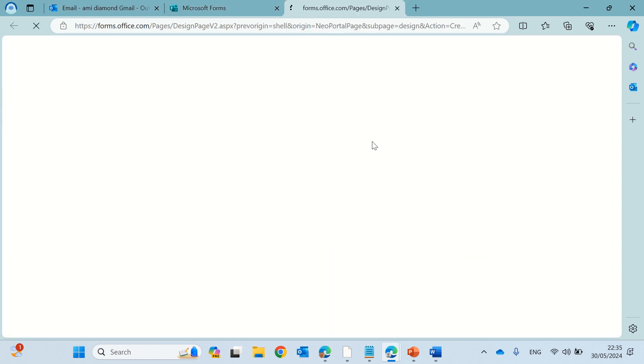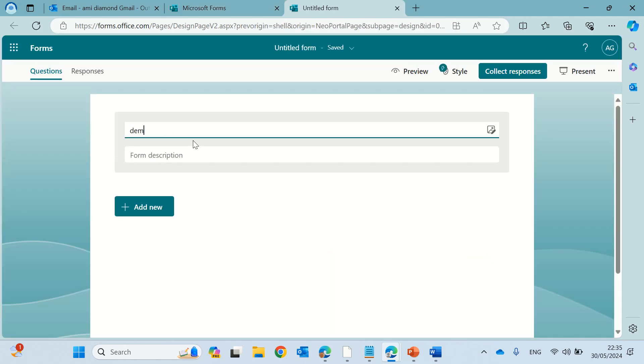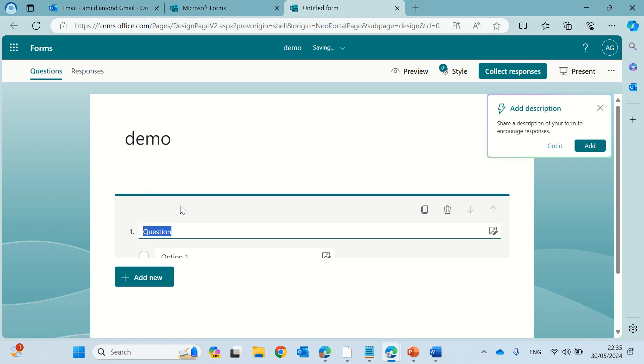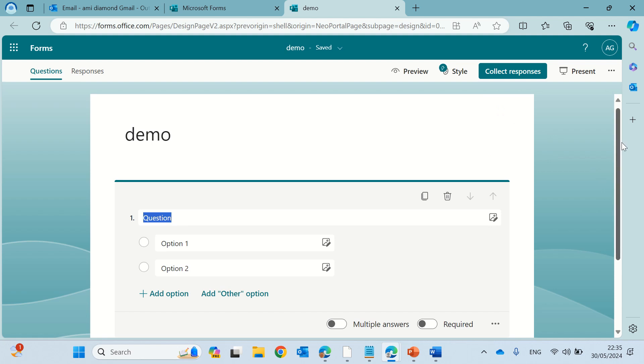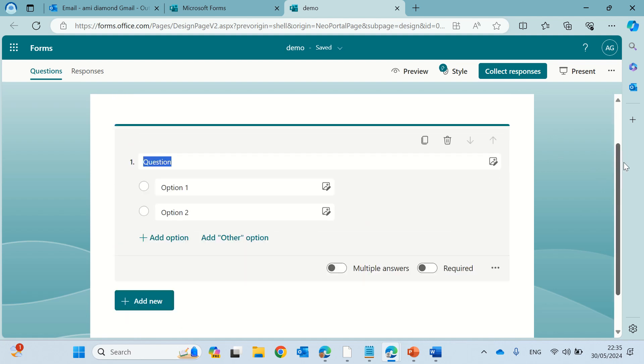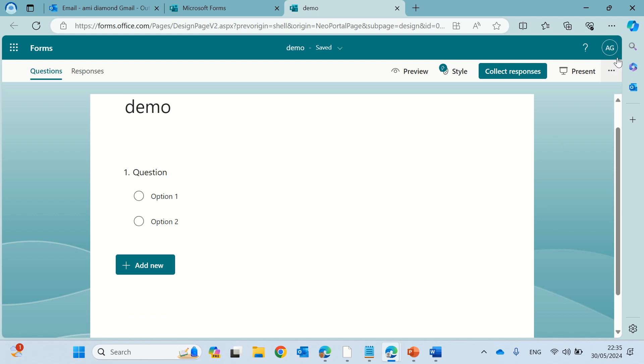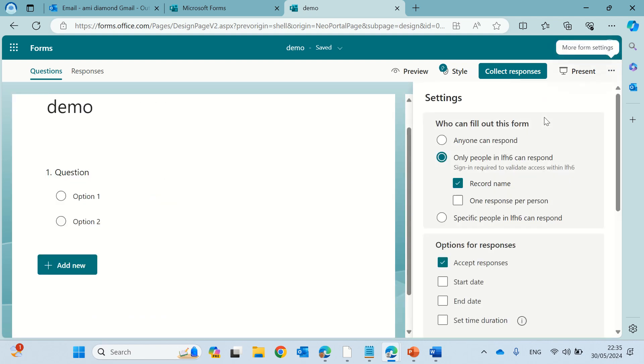I'll create a new form and actually I'll give it a name. What I want to show you is the new feature that is rolling out. So I have a form and a question and now I'll go to the three dots and go to the settings.